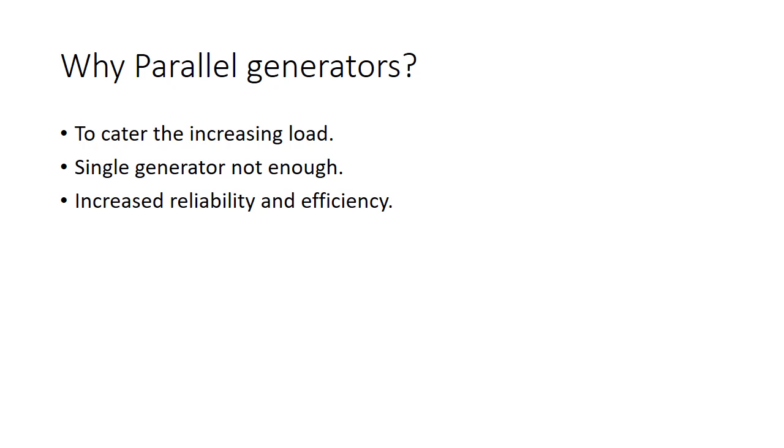However, even if one single generator is enough to supply that load, if it's not operating at full load, the efficiency won't be as much as compared to a similar generator operating at full load.